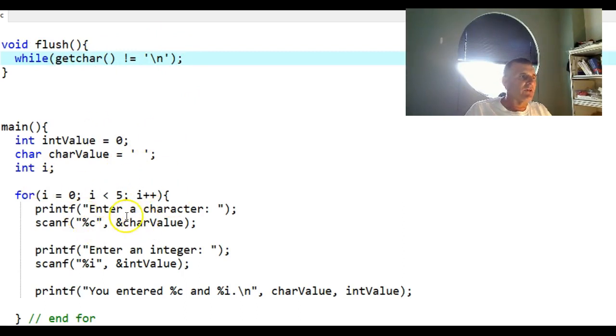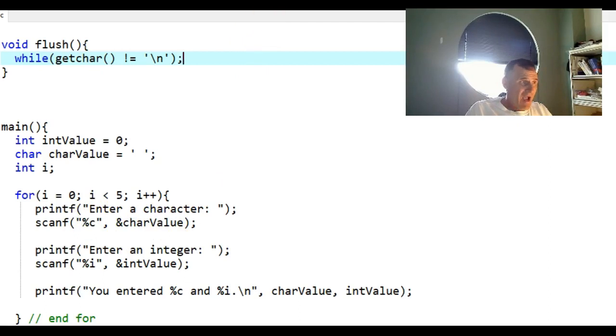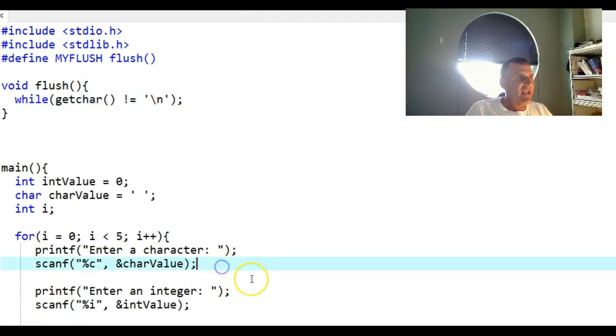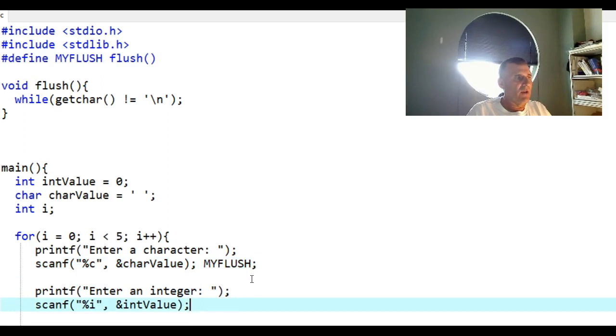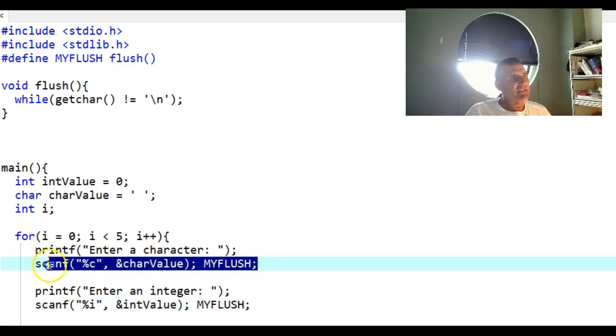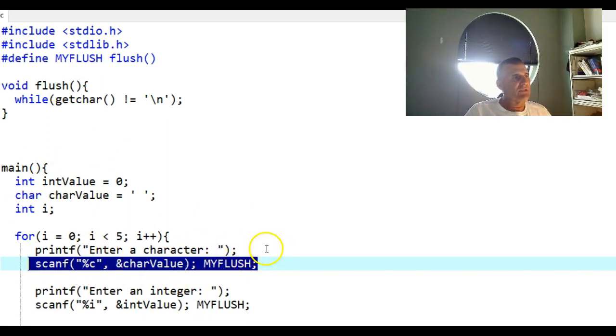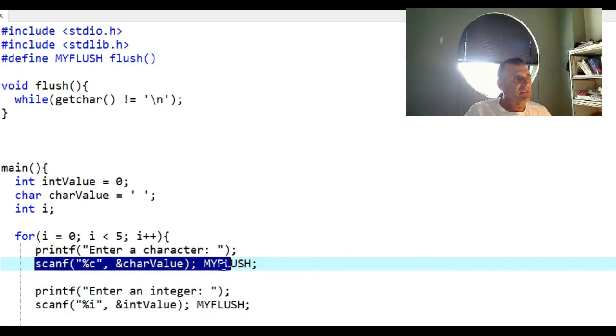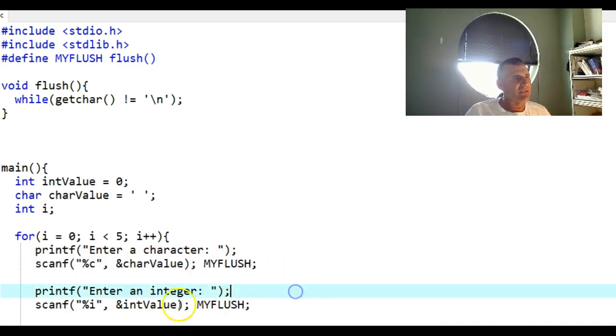That will stop that extra character going into the getchar value. Now I need to use this in my code. To use it, after every scanf I need to type MYFLUSH with a semicolon. Notice I do it on the same line because if I'm mixing data types from characters and integers, that's when this occurs. I wish C didn't have this problem, but I put it on the same line because it's two commands.